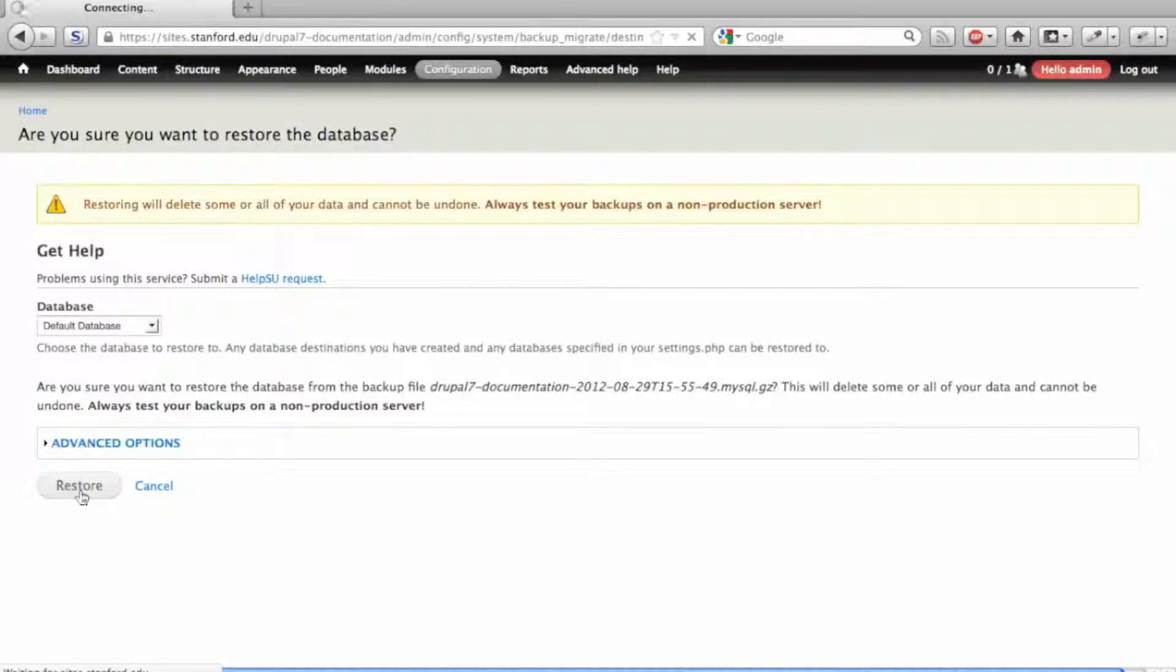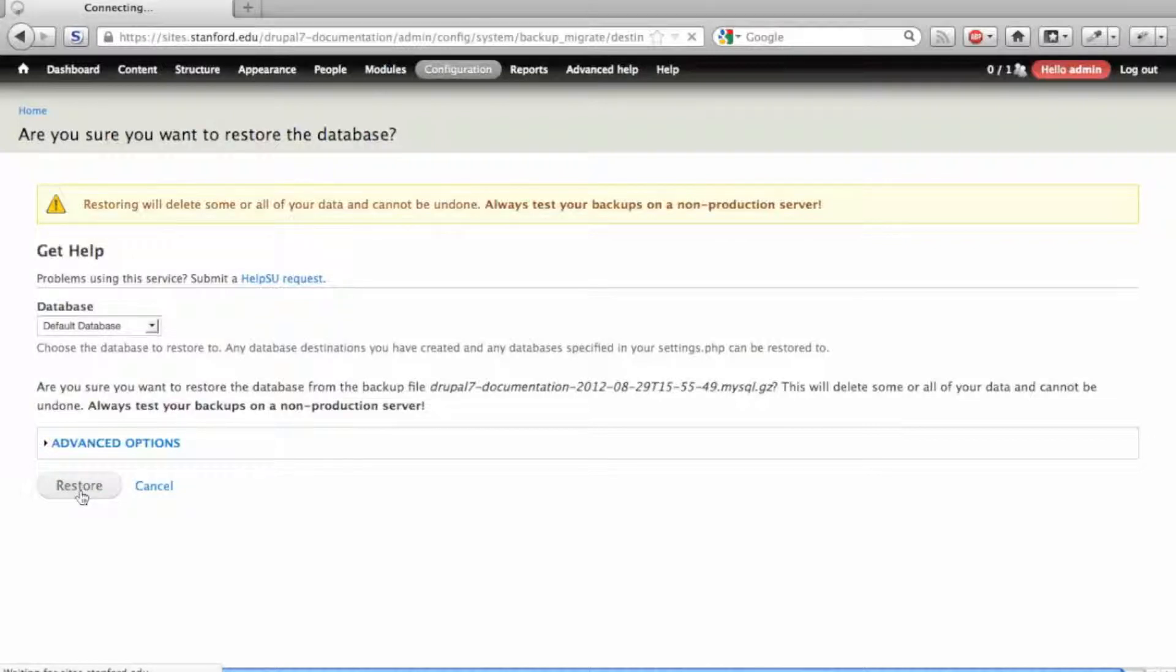In a bit of technical wizardry, the Backup and Migrate module is deleting the Drupal database and restoring it from your backup file. This can take up to several minutes depending on the size of your database.